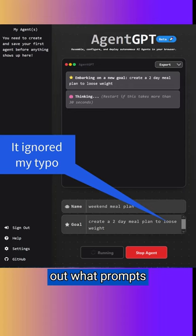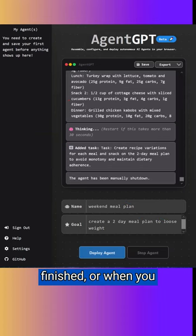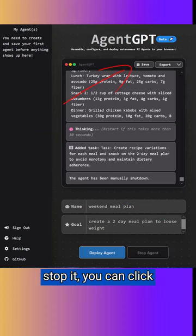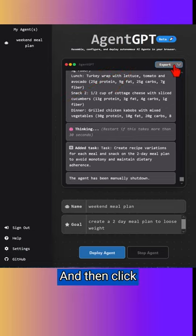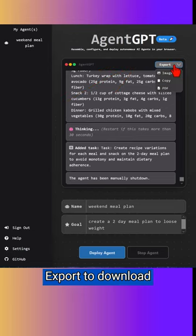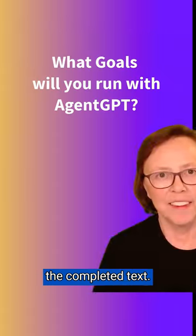AutoGPT will figure out what prompts it needs to create, finish, or when you stop it. You can click save to commit this agent to memory, and then click export to download the completed task.